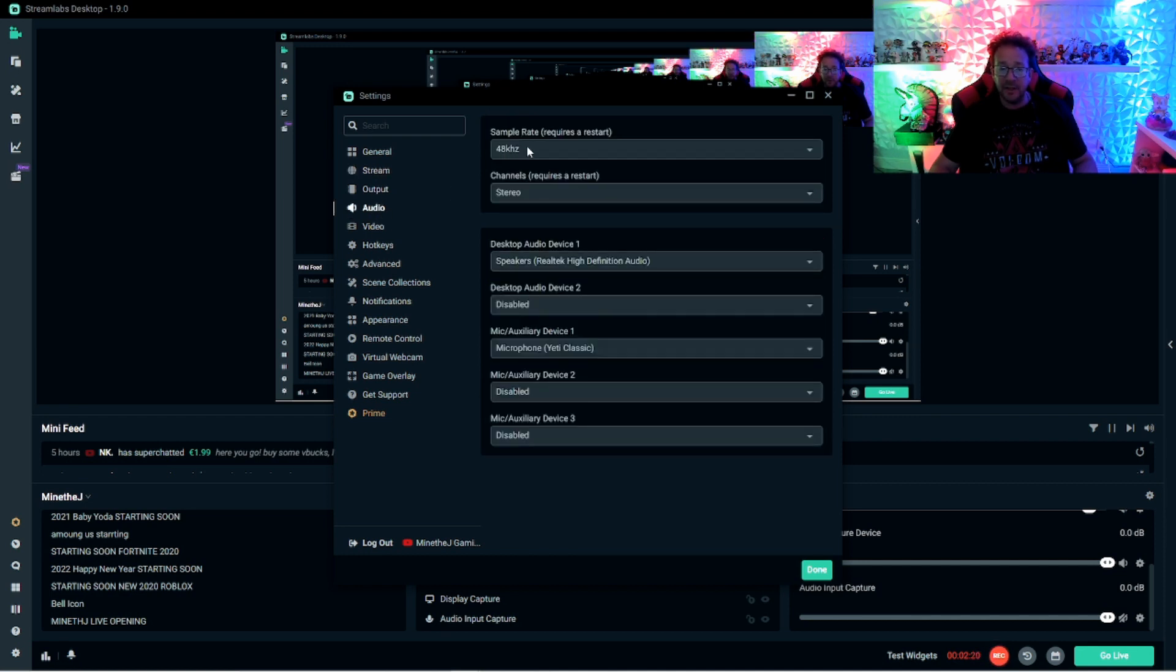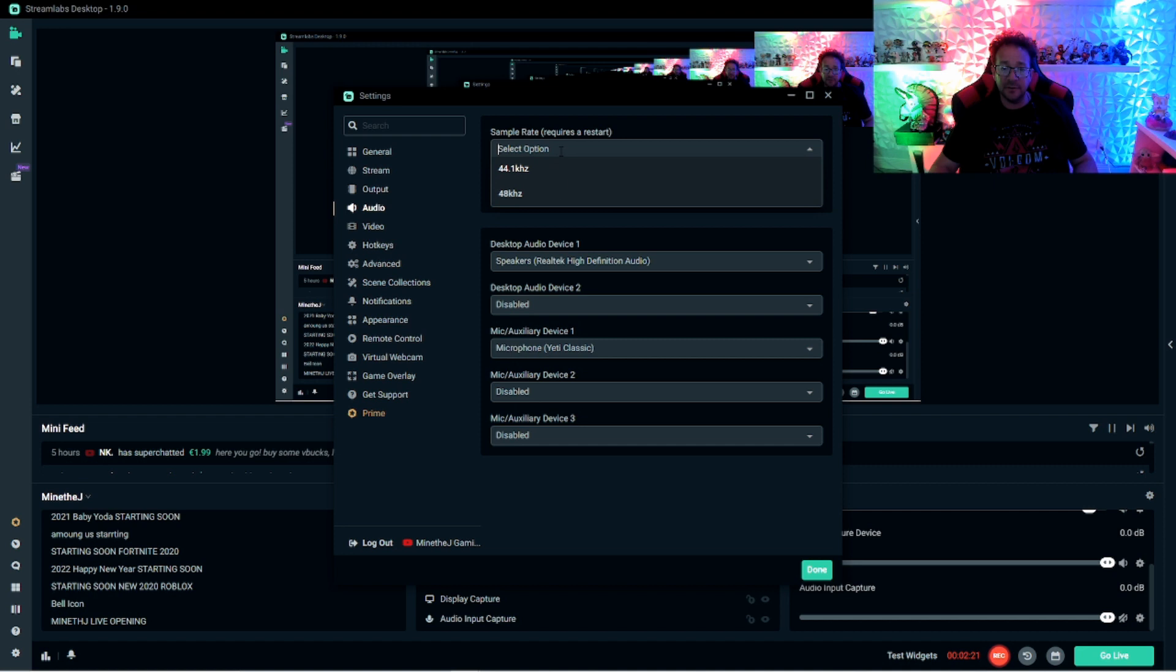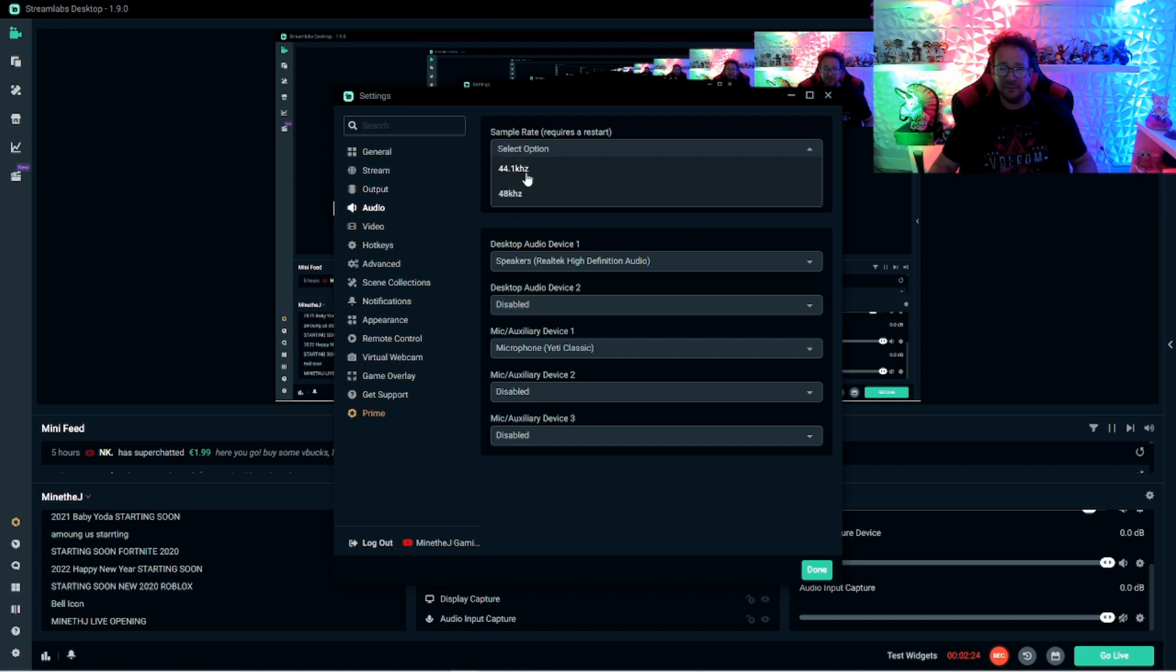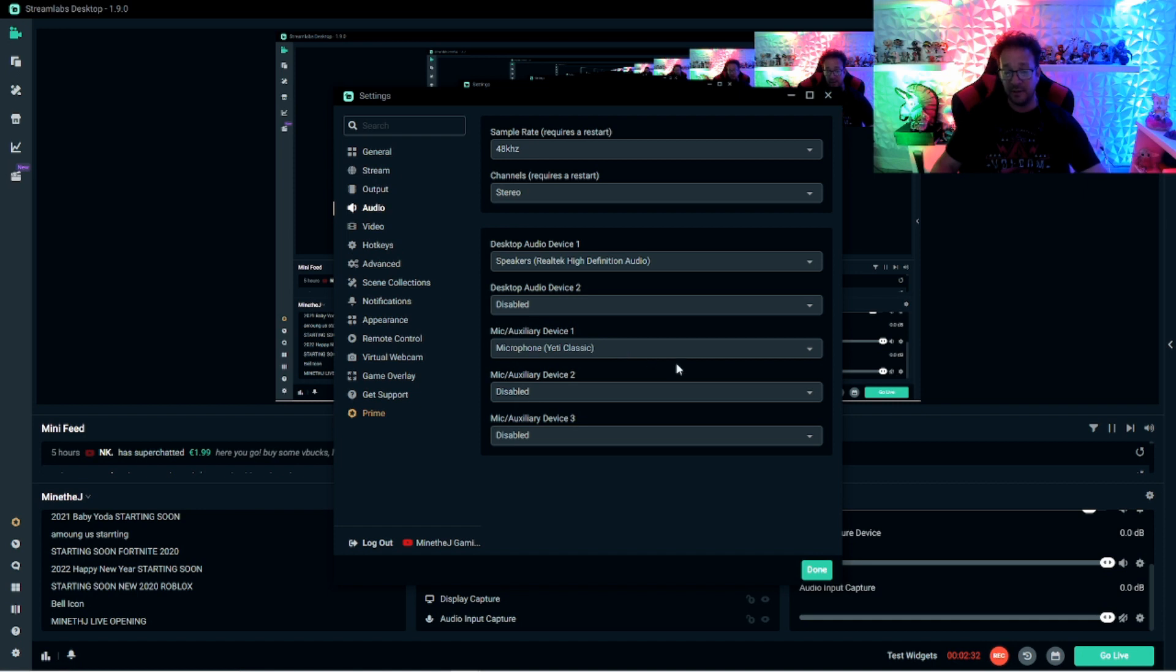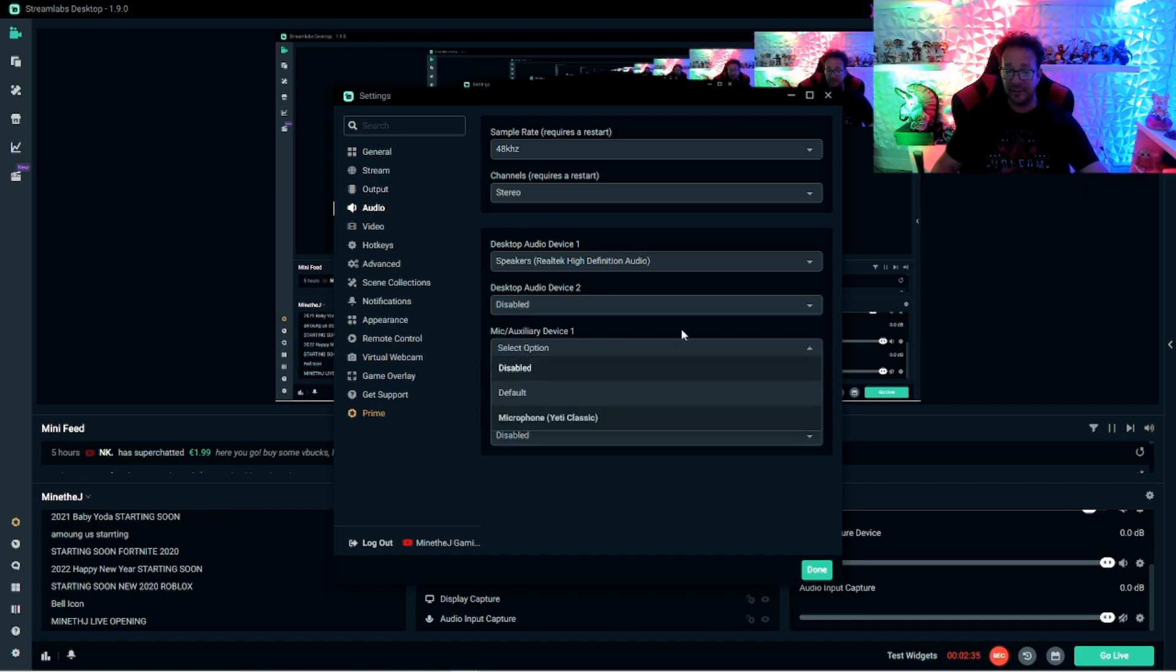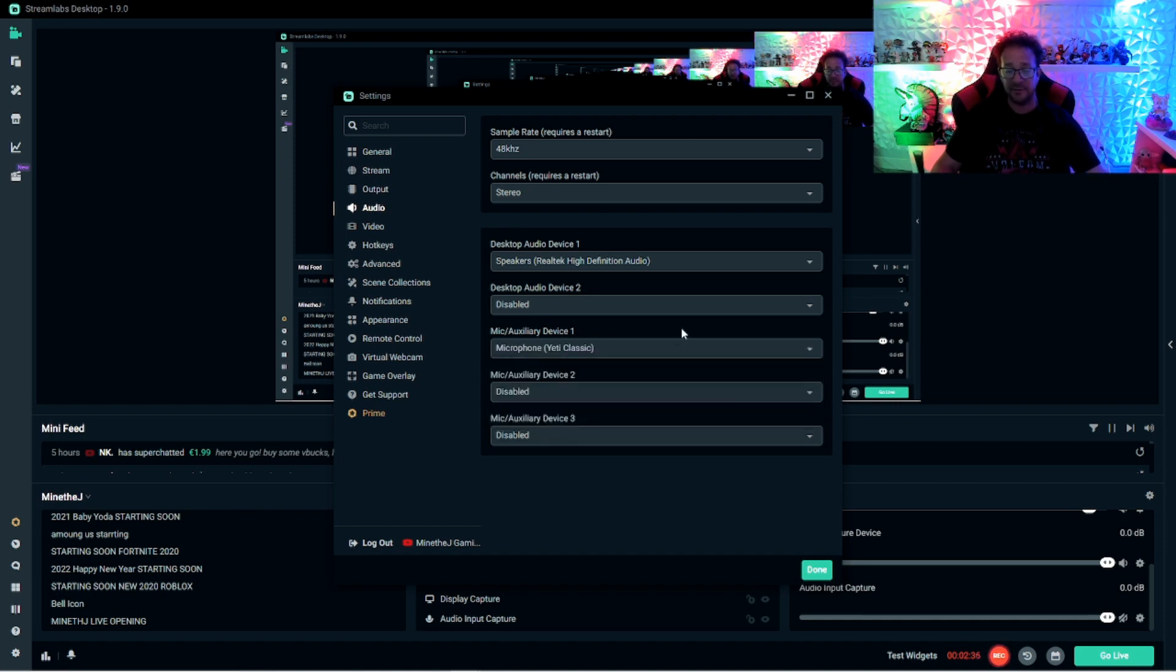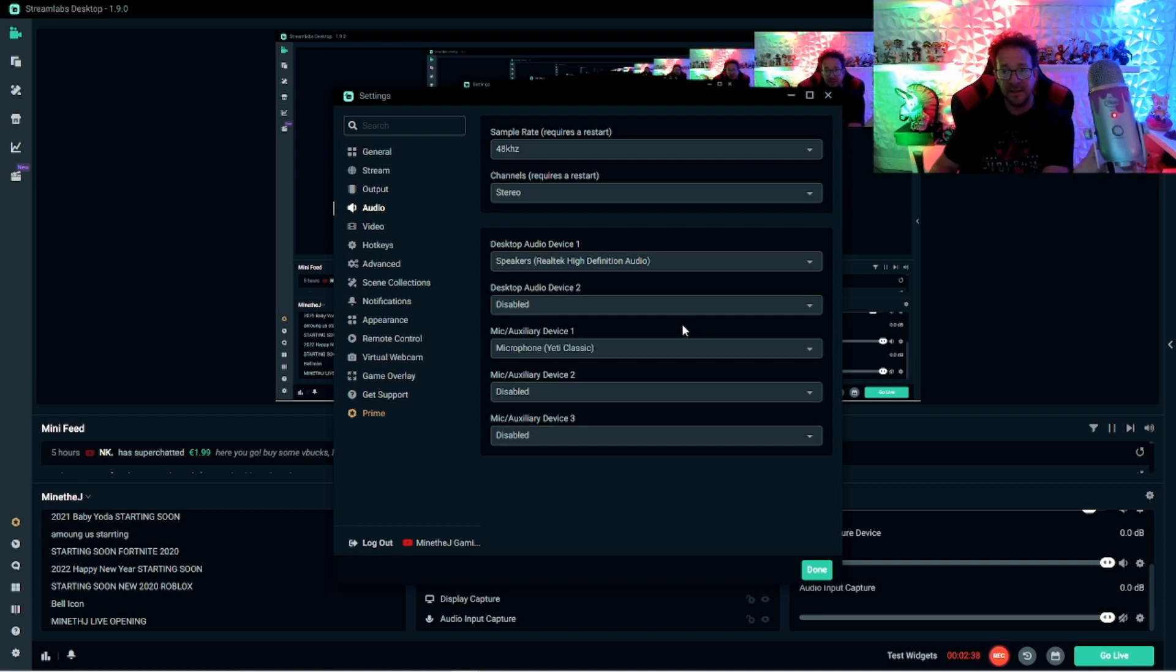Audio, 48 kilohertz. You can select right there. It's probably going to be set on 44, but go ahead and jump it up to 48. The rest is pretty standard. Your microphone should be right here. If you're not getting sound, that's because this is probably selected on something else.